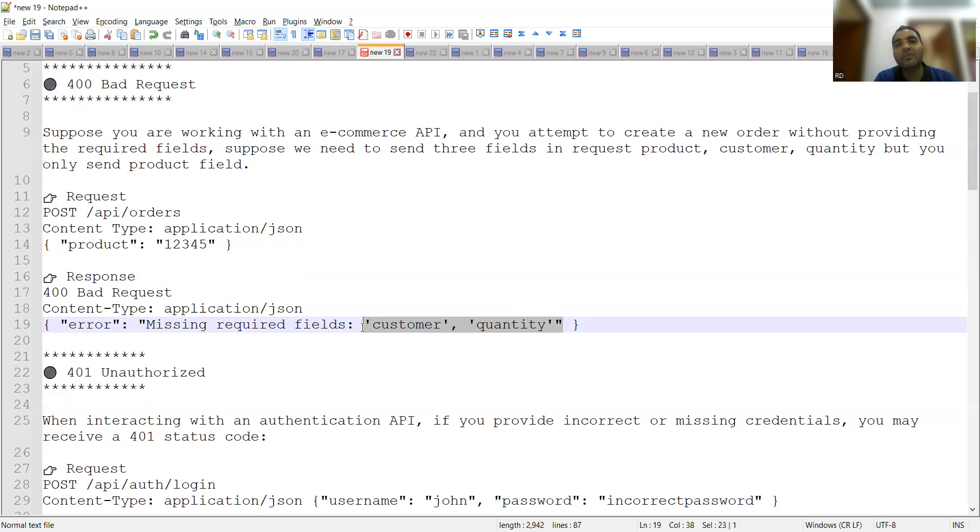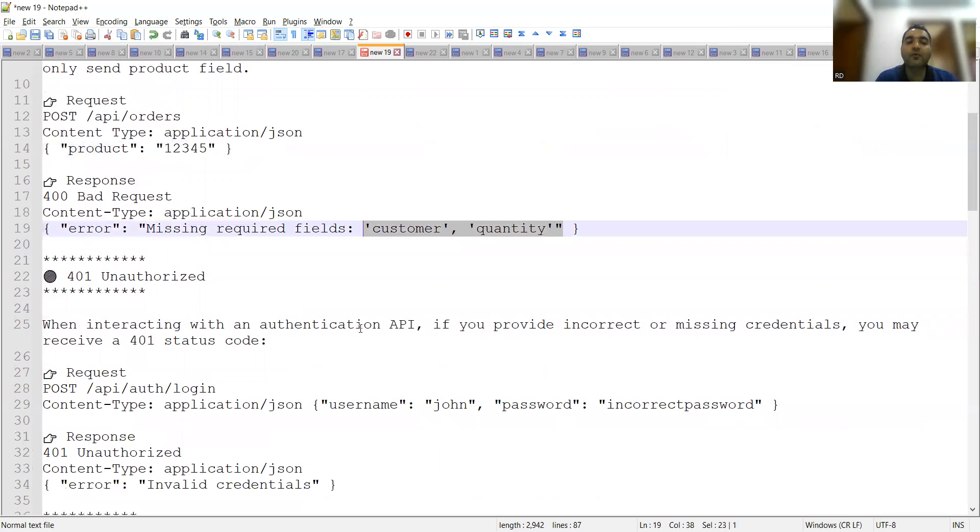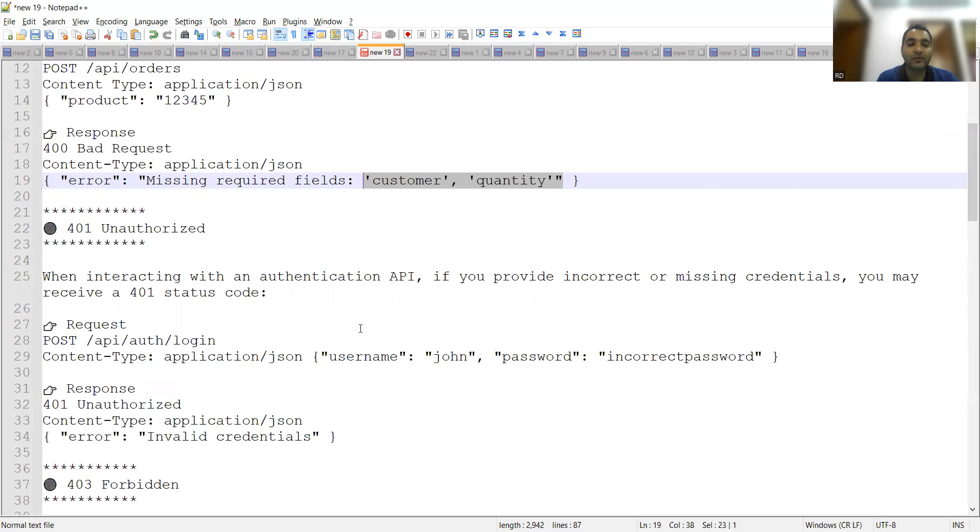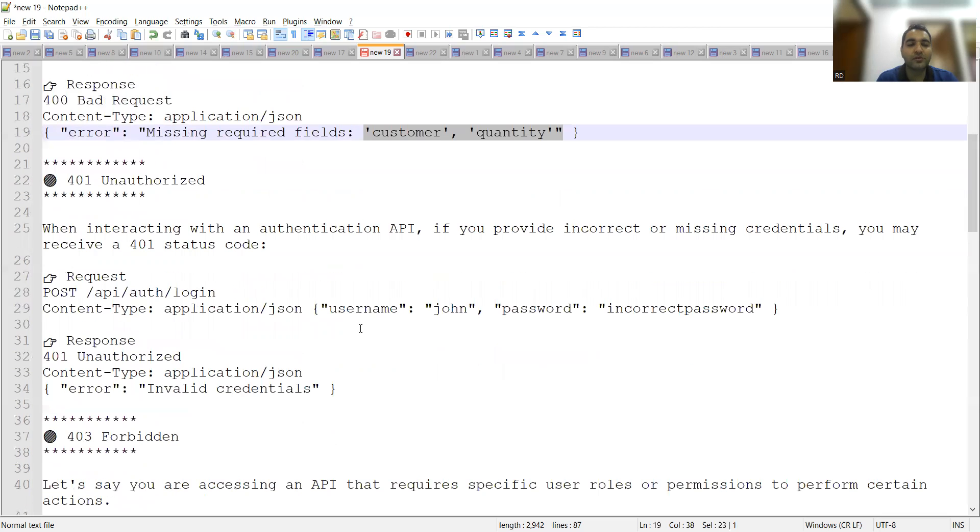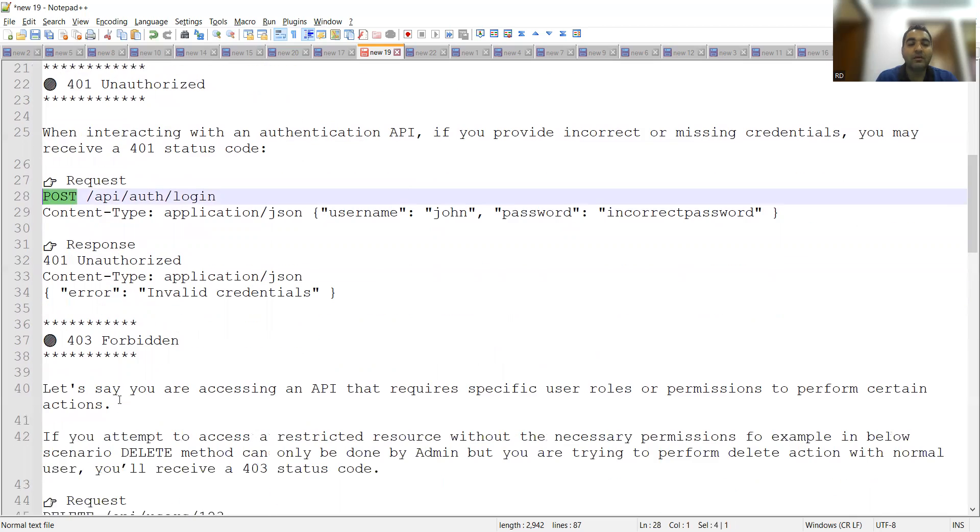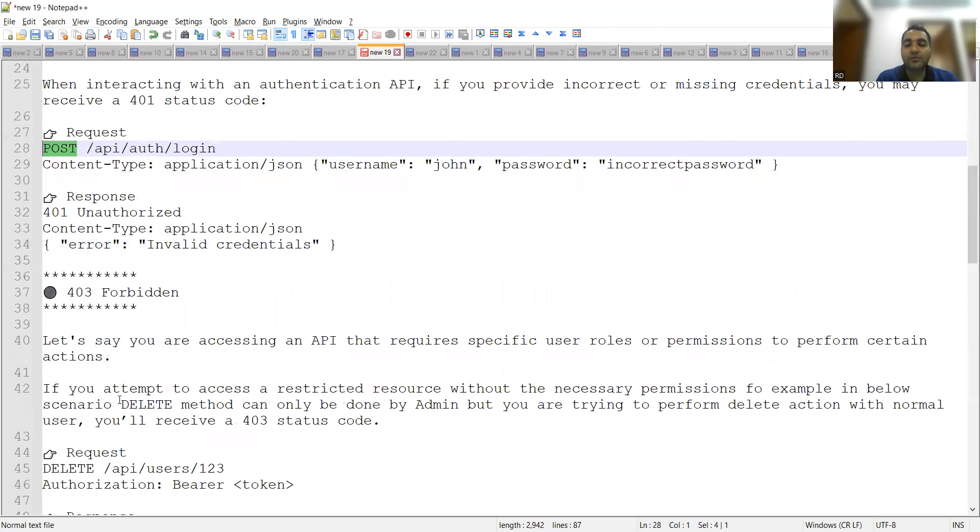This was about 400 bad request. Now 401 unauthorized: when interacting with an authentication API, if you provide incorrect or missing credentials, you may receive a 401 status code. Let's say if you are trying to log in with a valid username but incorrect password, or vice versa, then you will get 401 status code. It is 401 unauthorized response. It's a POST method.